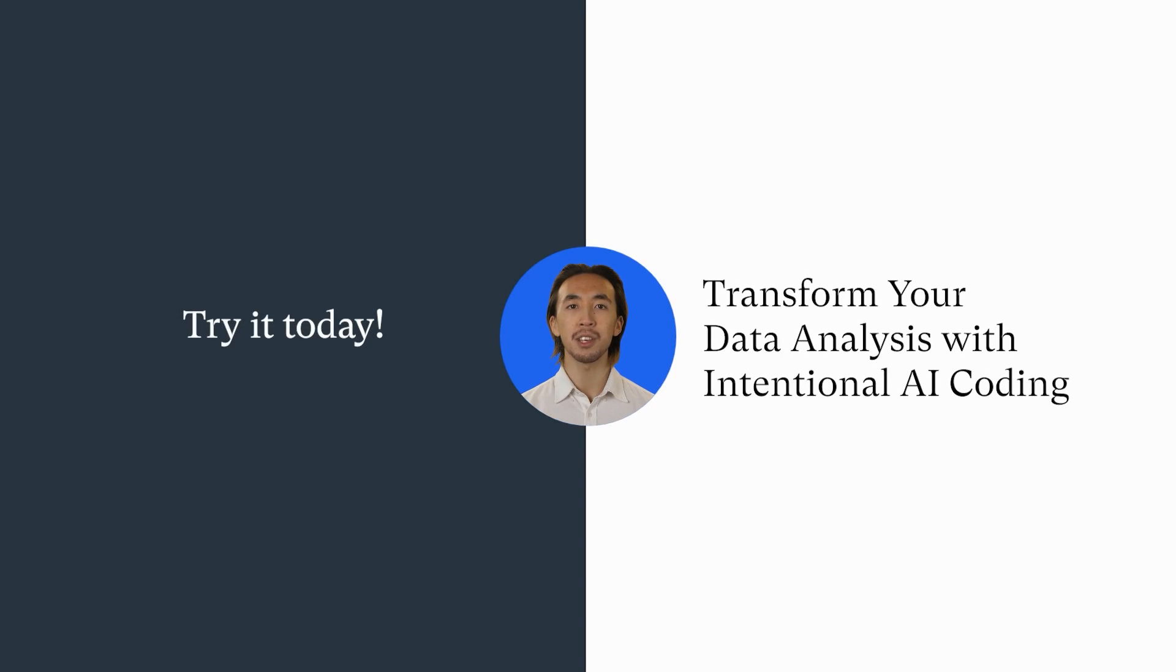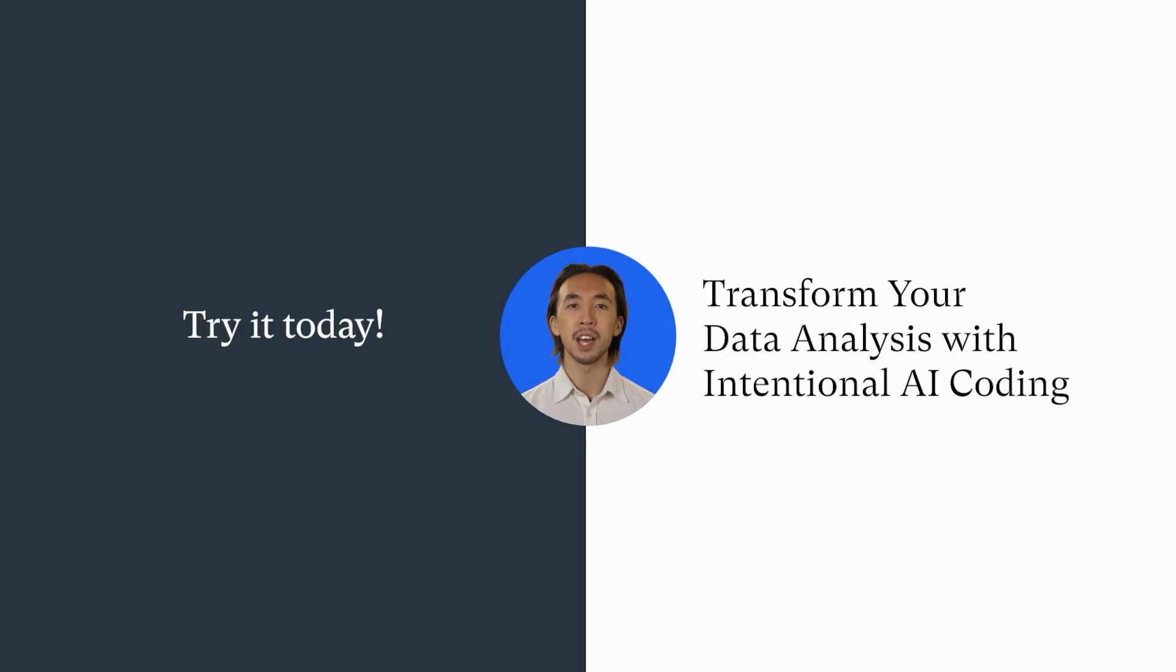Transform your qualitative data analysis with Atlas TI Intentional AI Coding, where guidance meets AI speed. Now available for our desktop apps on Windows and macOS. Try it today.